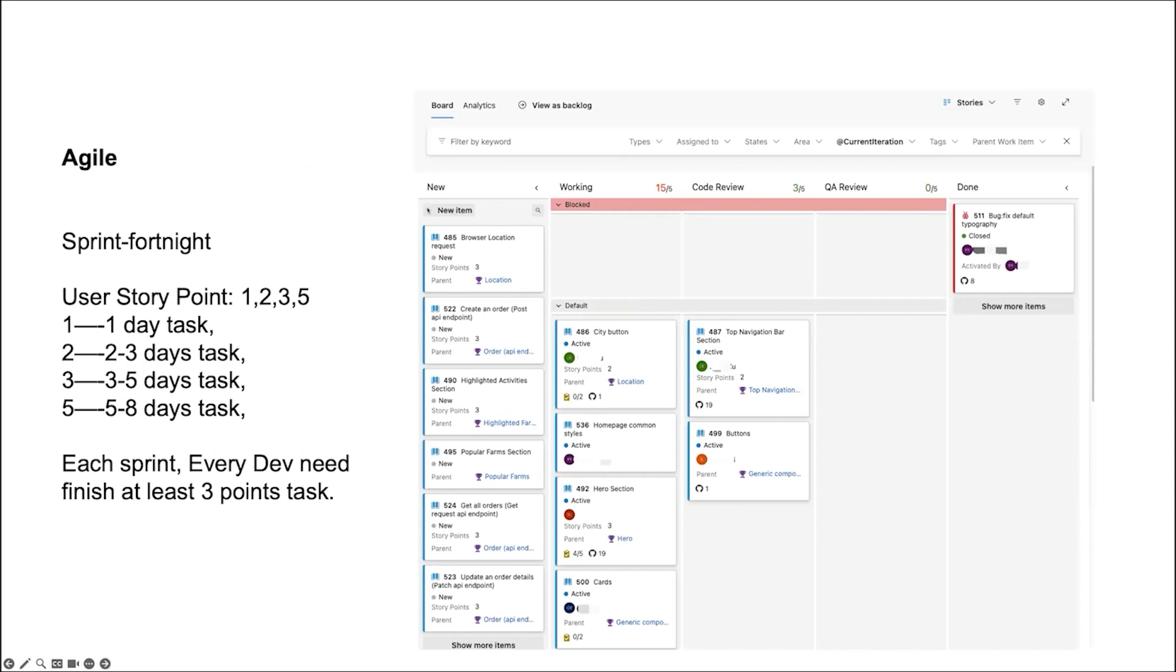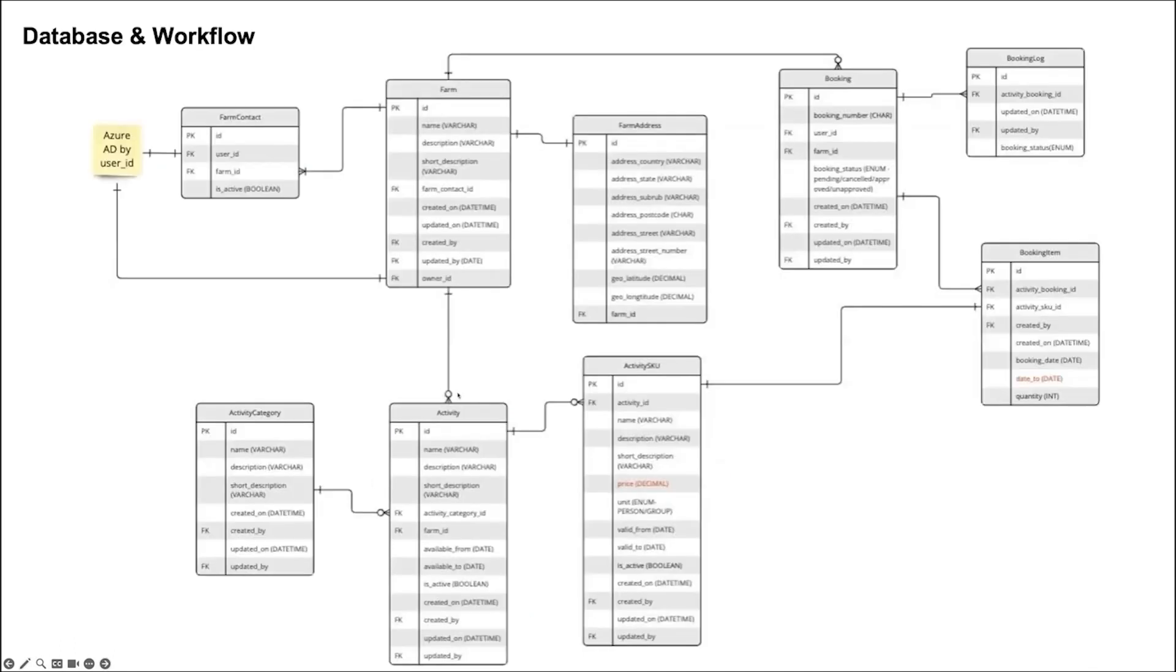And the team workflow, we adopted Agile. Fortnight is a sprint. And we adopted user story points, one, two, three, five. And each sprint, every dev needs to finish at least three tasks. Next, Gary will introduce some data flow.